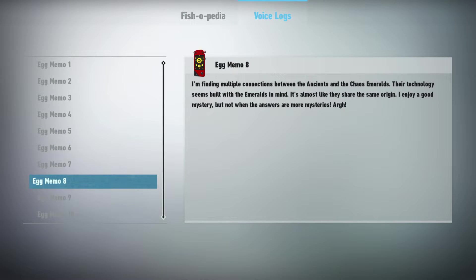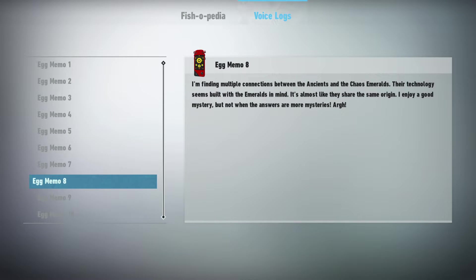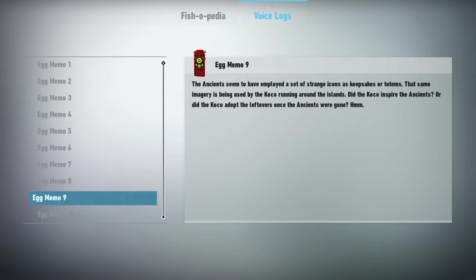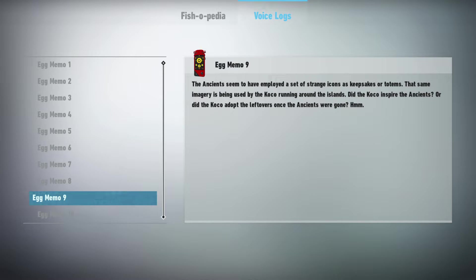I enjoy a good mystery, but not when the answers are more mysteries. The ancients seem to have employed a set of strange icons as keepsakes or totems. That same imagery is being used by the Koko running around the islands. Did the Koko inspire the ancients, or did the Koko adopt the leftovers once the ancients were gone?